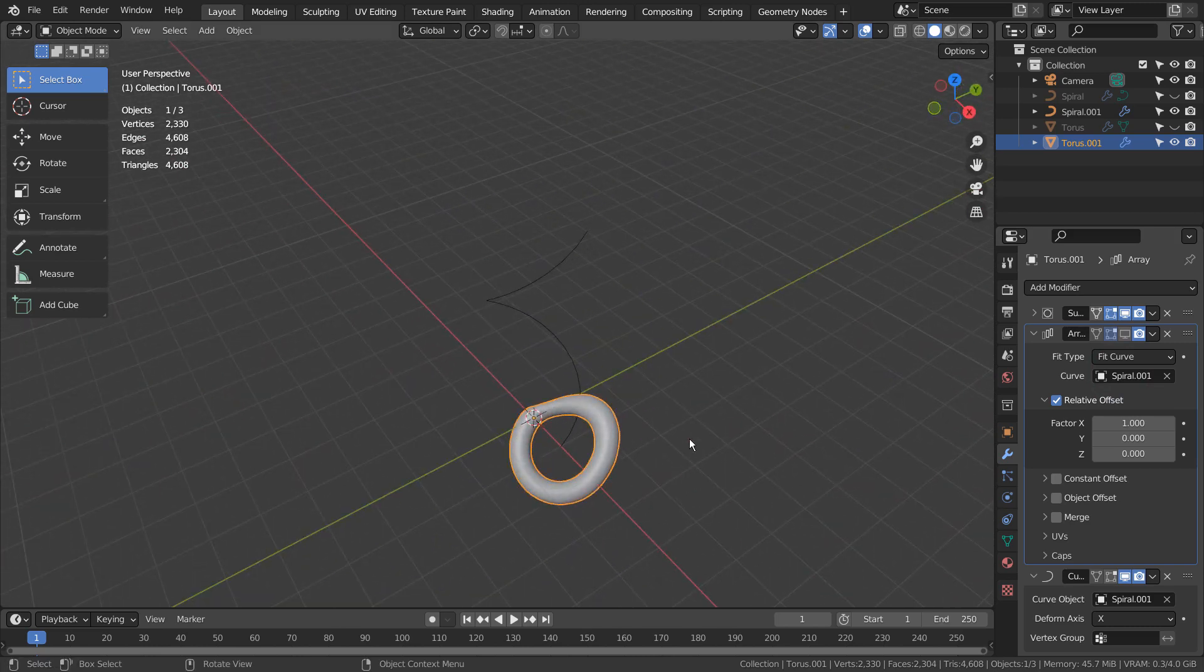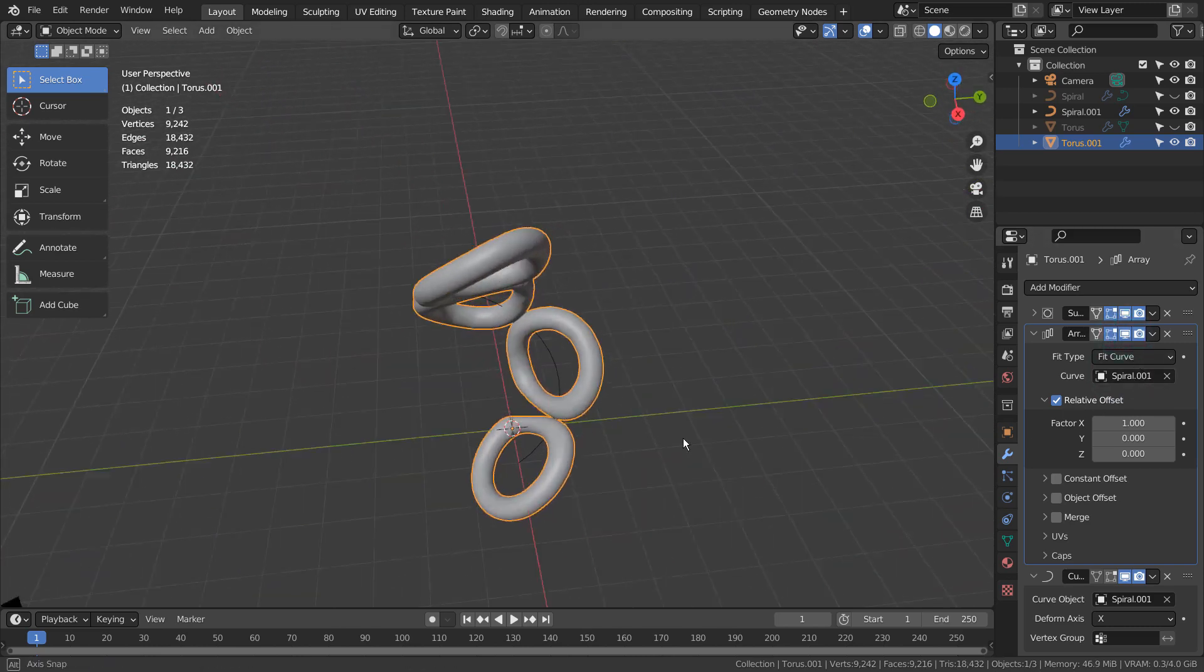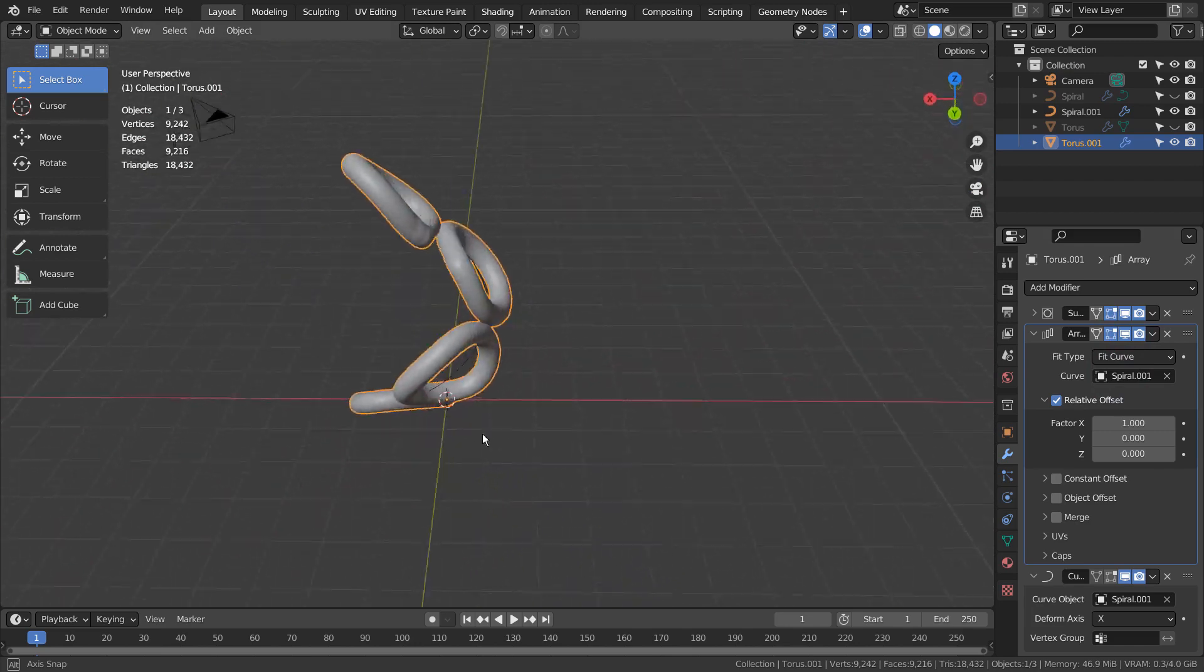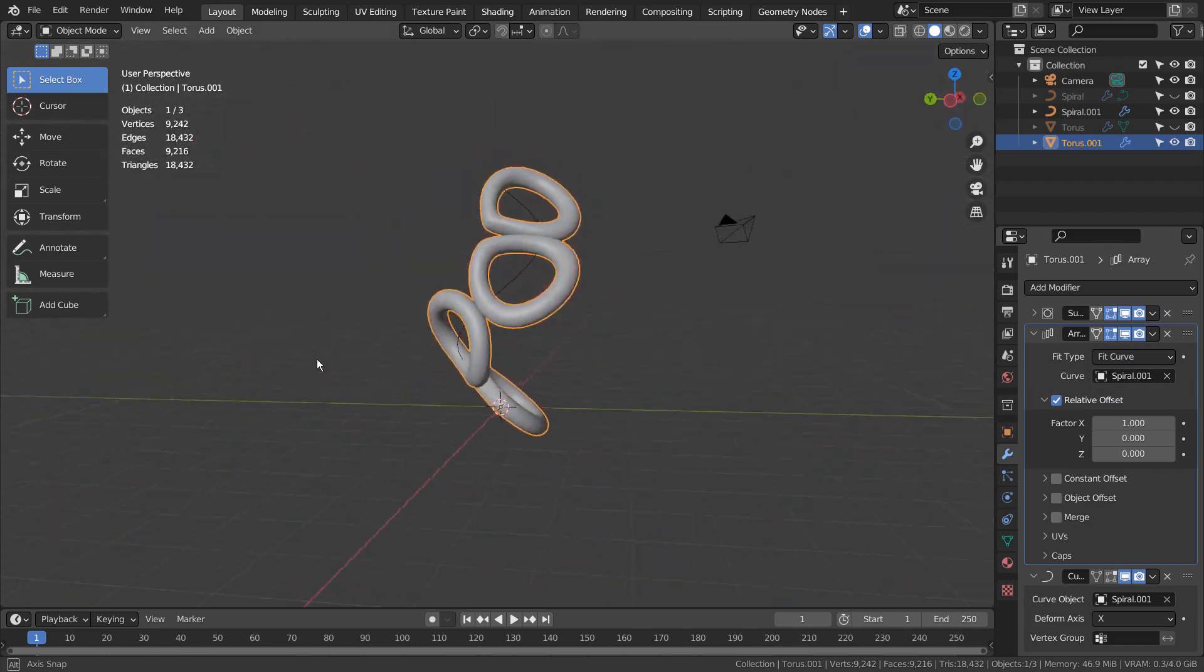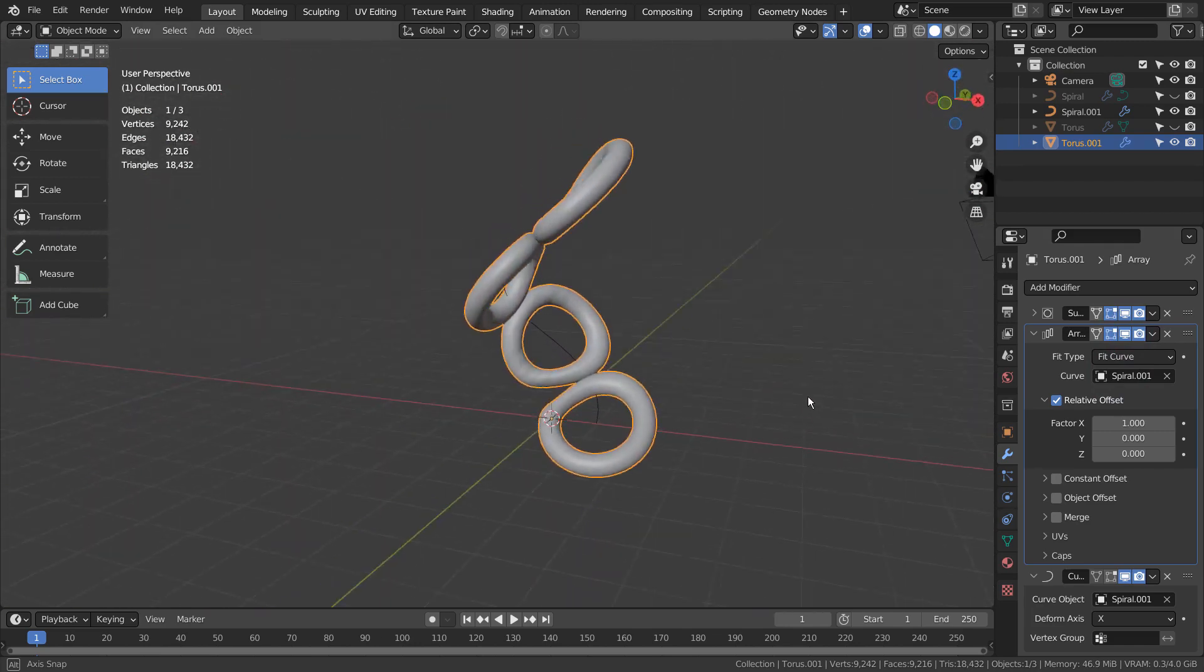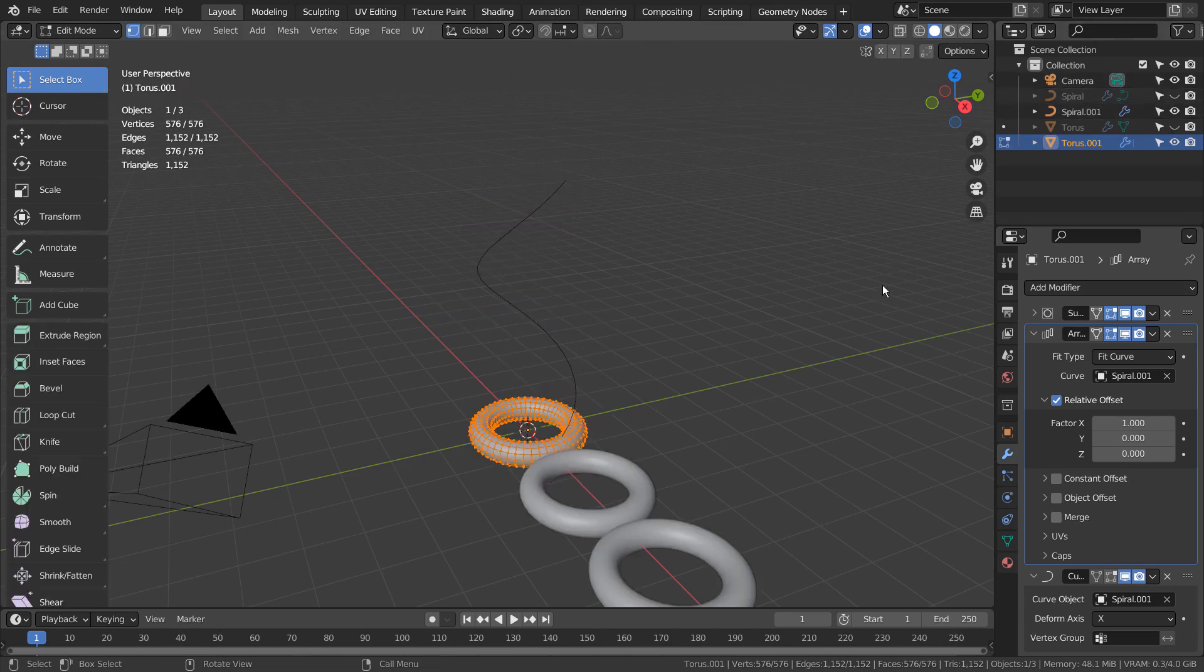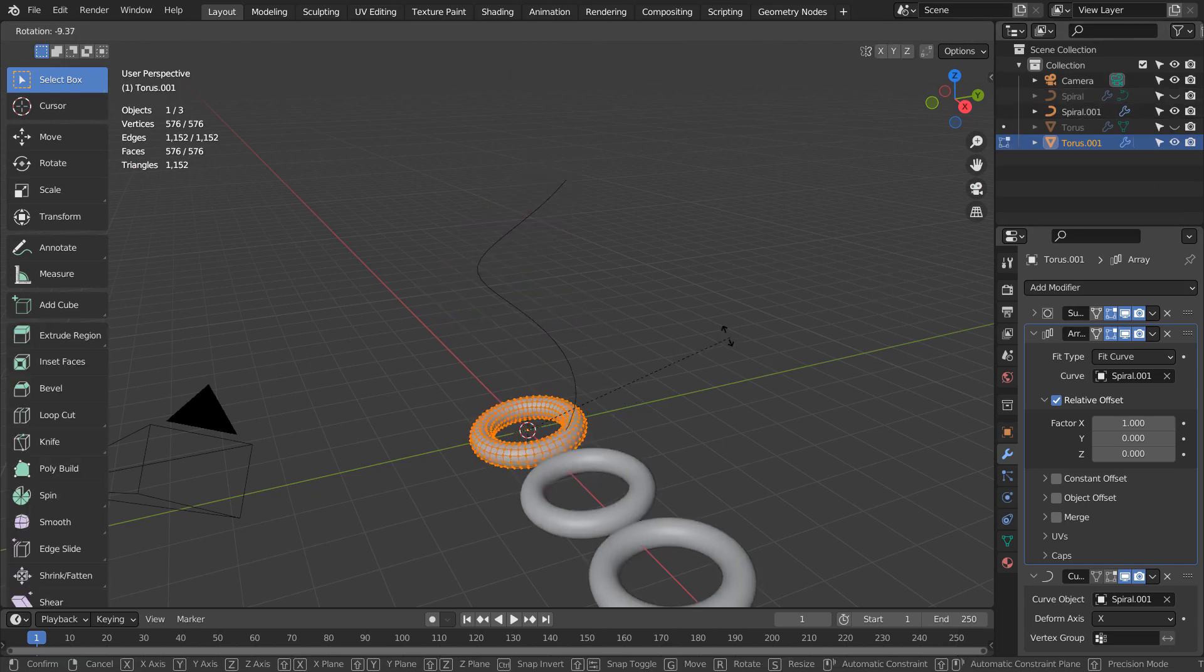The torus doesn't look so good with that curve. How would we go about rotating the torus mesh so that they look like they were evenly stacked?